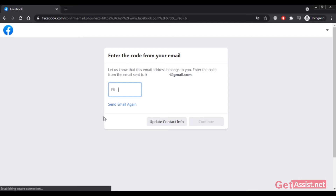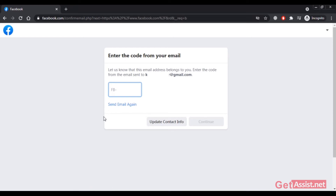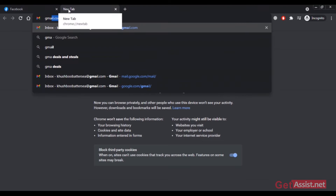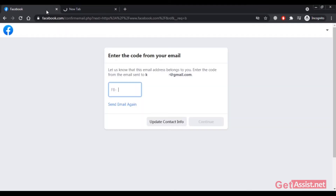At this point you have to enter the verification code. Since I entered my email address, I will receive the code by email. If you entered your mobile number, you will get the code there. I'll now log in to my email to retrieve the code.